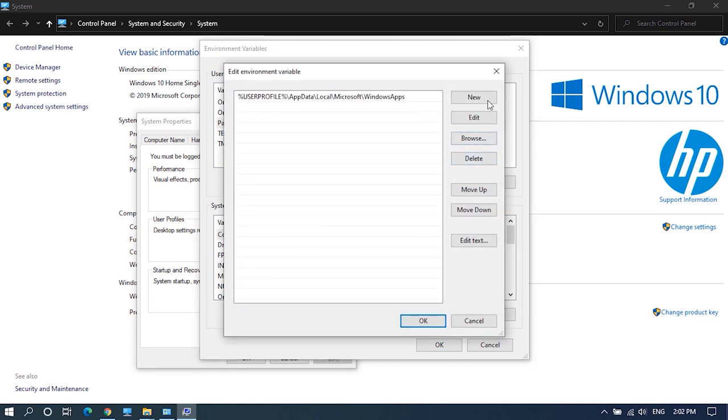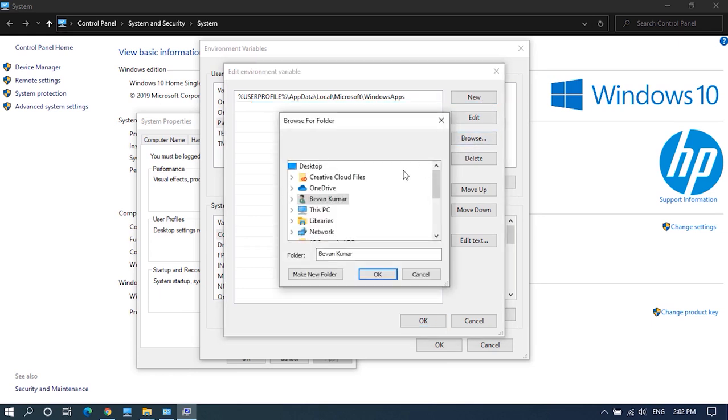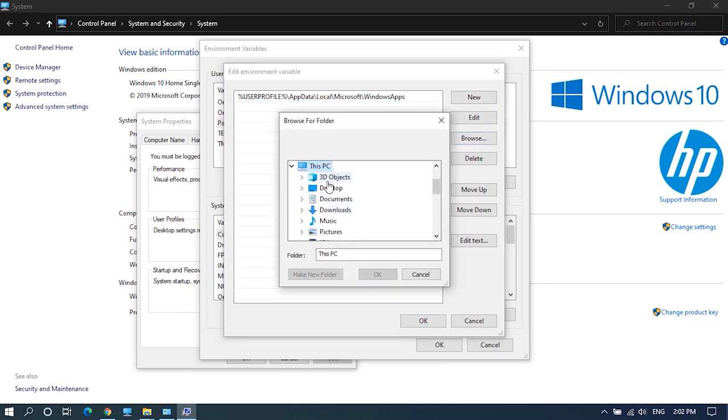Now a new window will open. Click on new then while the new space is selected, click on browse and locate the adb folder in the C drive and click on OK.